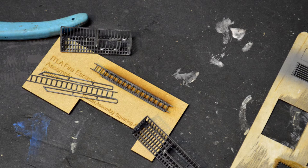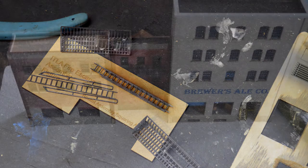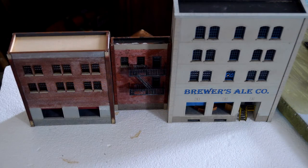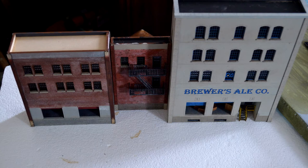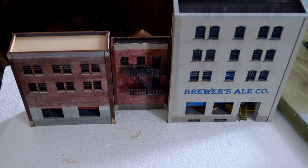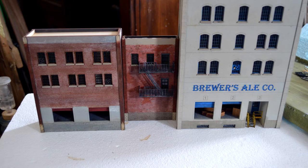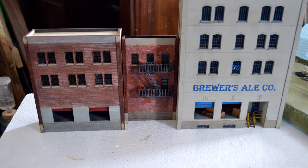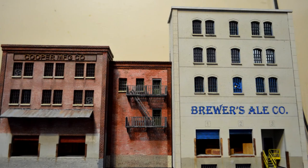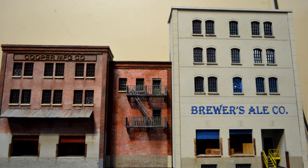When I first started building them, they weren't always straight and square. But now they are. So that's a good thing. And they look great. There are not many fire escapes out there on the market that look to scale like Imagine That Laser Arts.